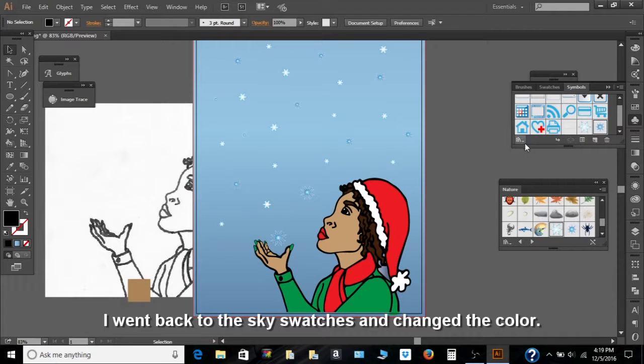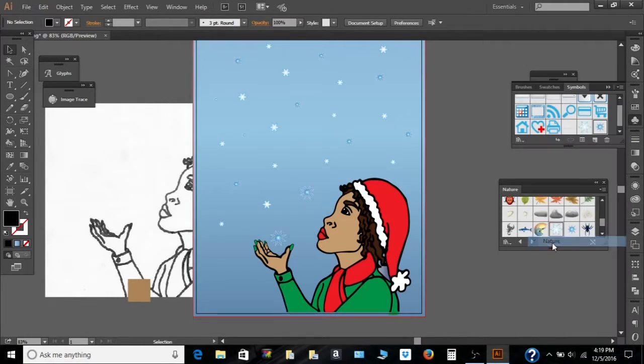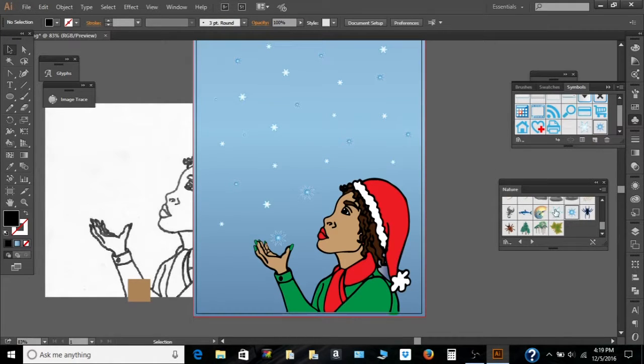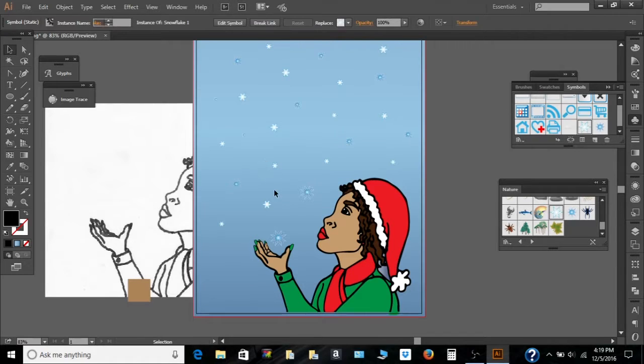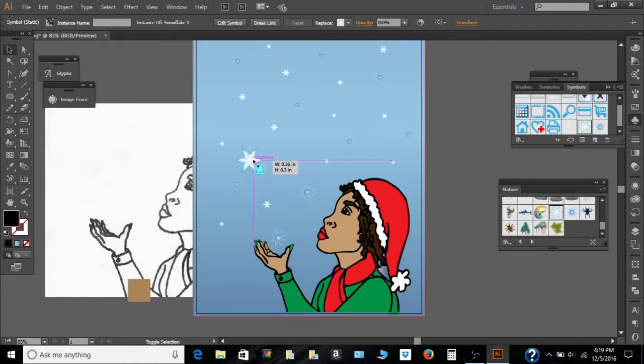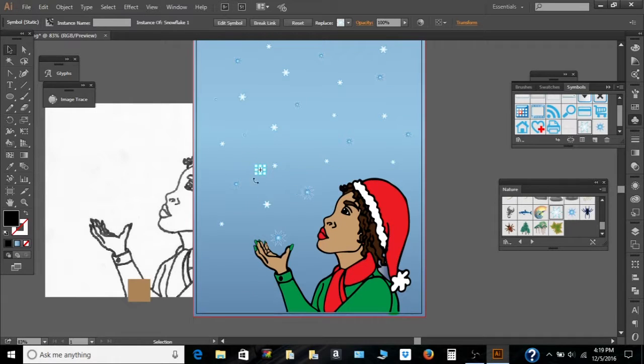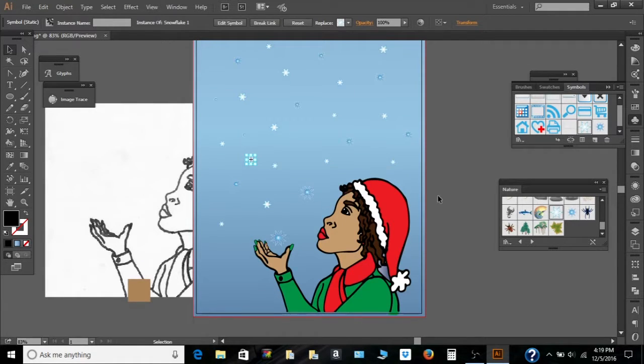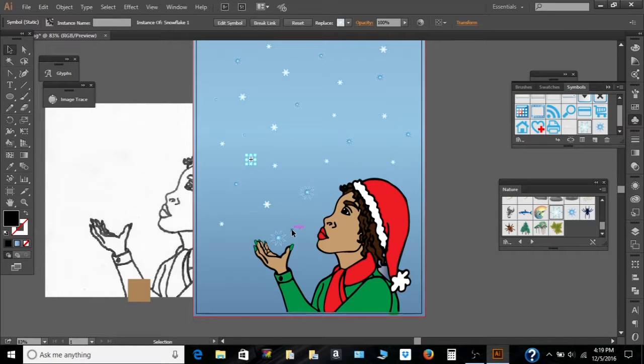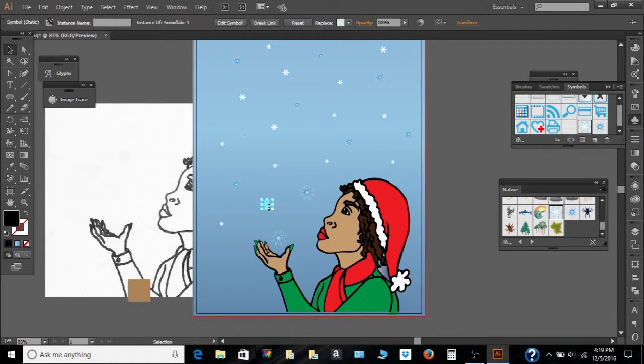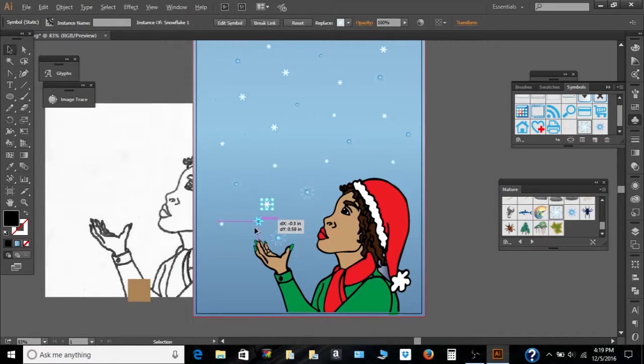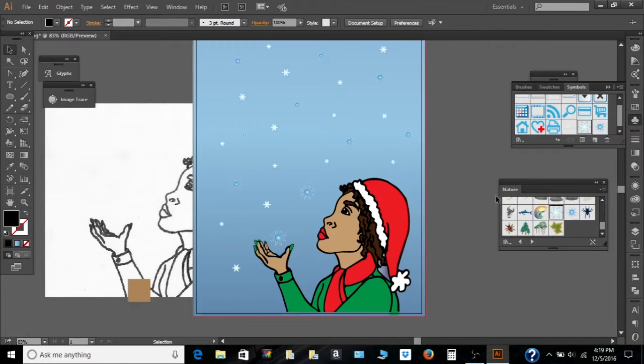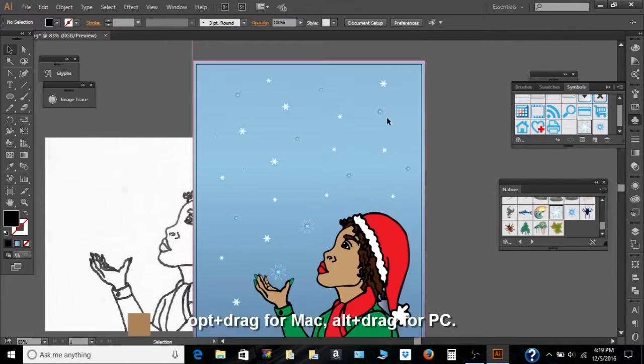Symbol. You'll see the symbols. You go to the nature and find the snowflakes. I use both of these snowflakes. Drag them on to the screen. Change the size of it using the shift button and dragging it whichever size. And then placing it wherever I think it fits. And then I copied it by pressing option drag.